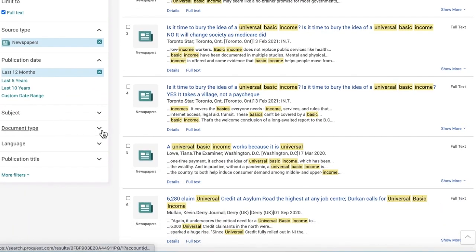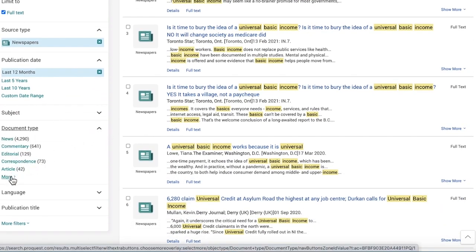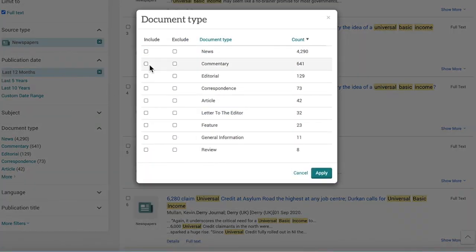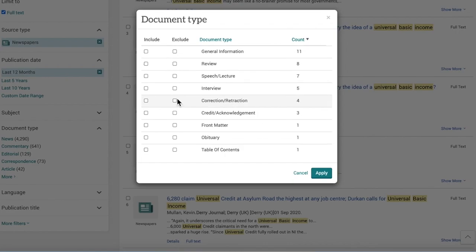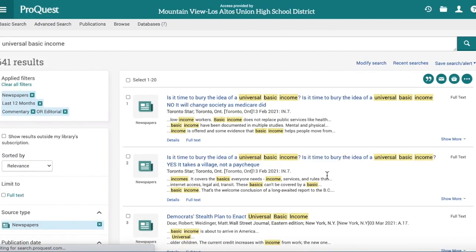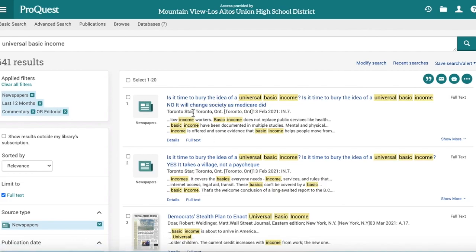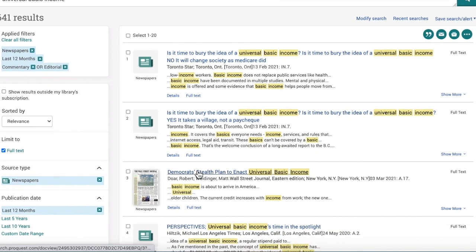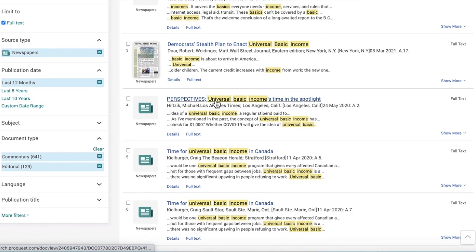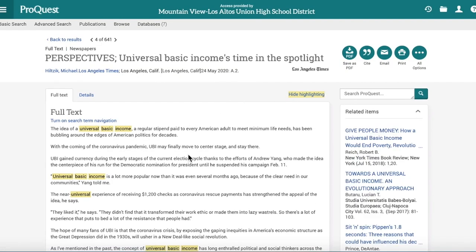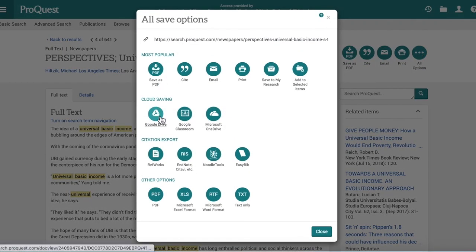If you're looking for opinion pieces and commentary, one way to find those in a general database like ProQuest is to filter by newspapers and set the date to the last 12 months for current information. Under document type, click 'more' and select commentary, editorial — anything that expresses opinion — and apply that filter. Now you'll get commentary and opinion pieces from newspapers like the Los Angeles Times. Click on an article, cite it here, and save it to your Google Drive.